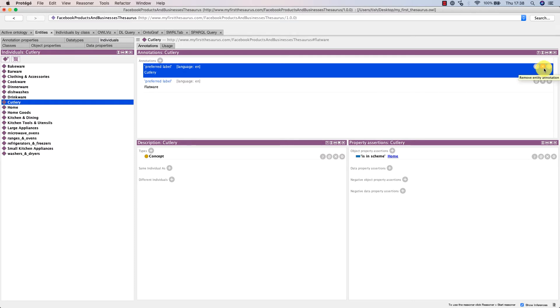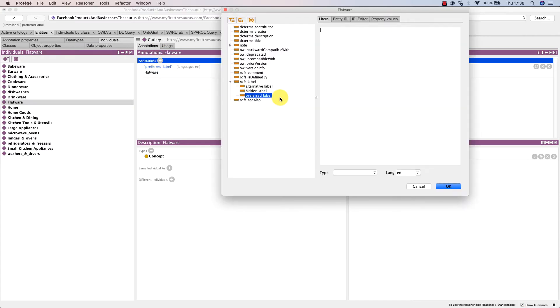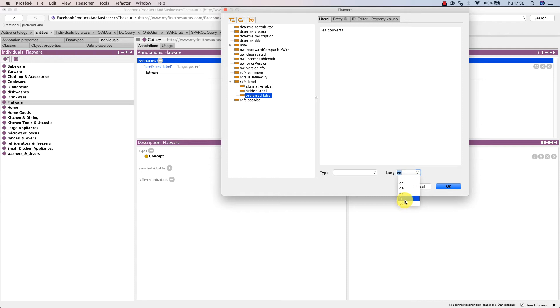However, this doesn't mean we can't have a second preferred label in a different language. For example, it's totally fine in this case to create a new preferred label 'les couverts' in French. That's allowed.